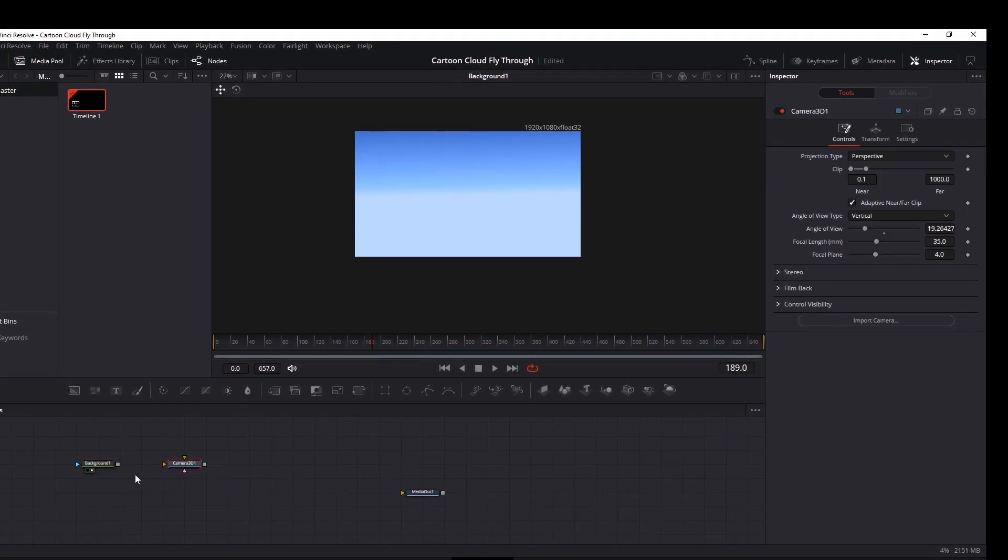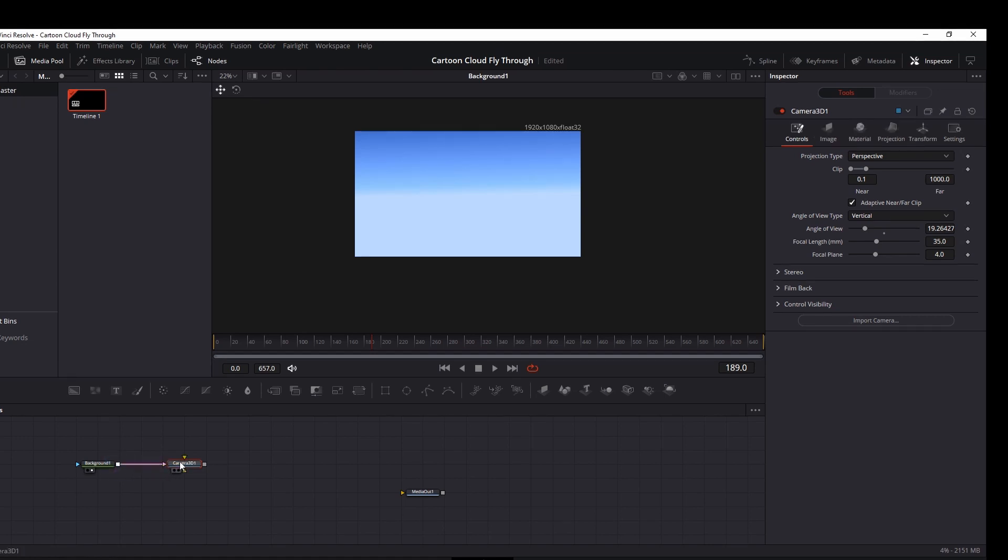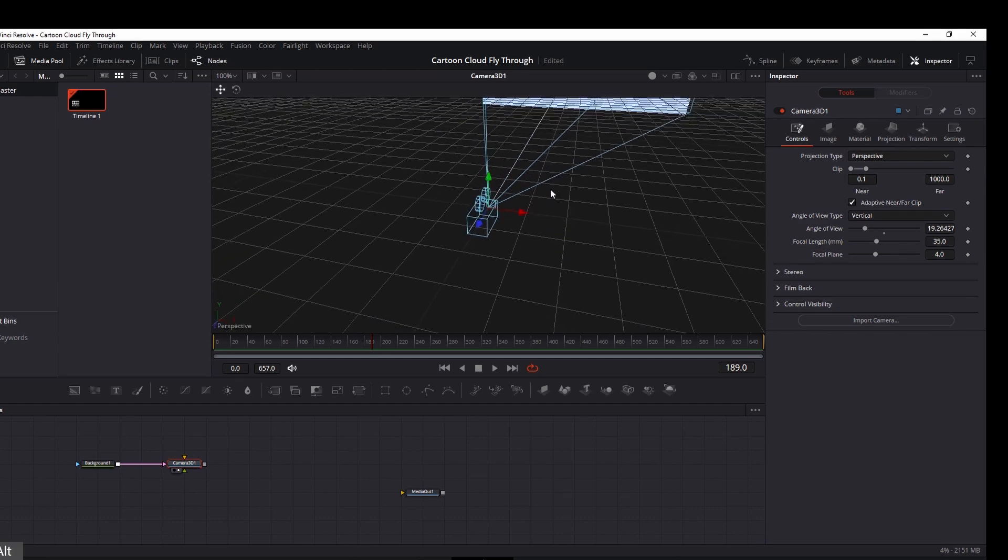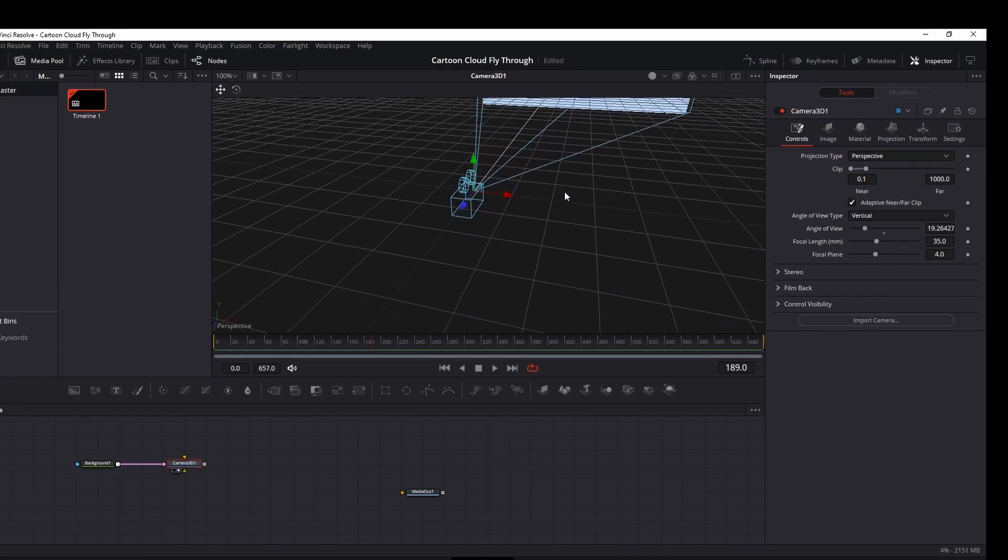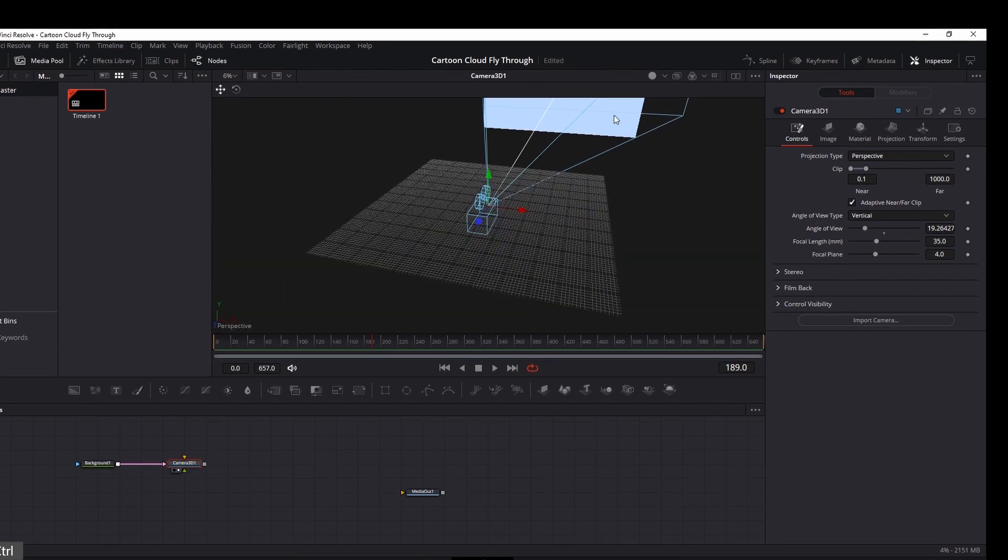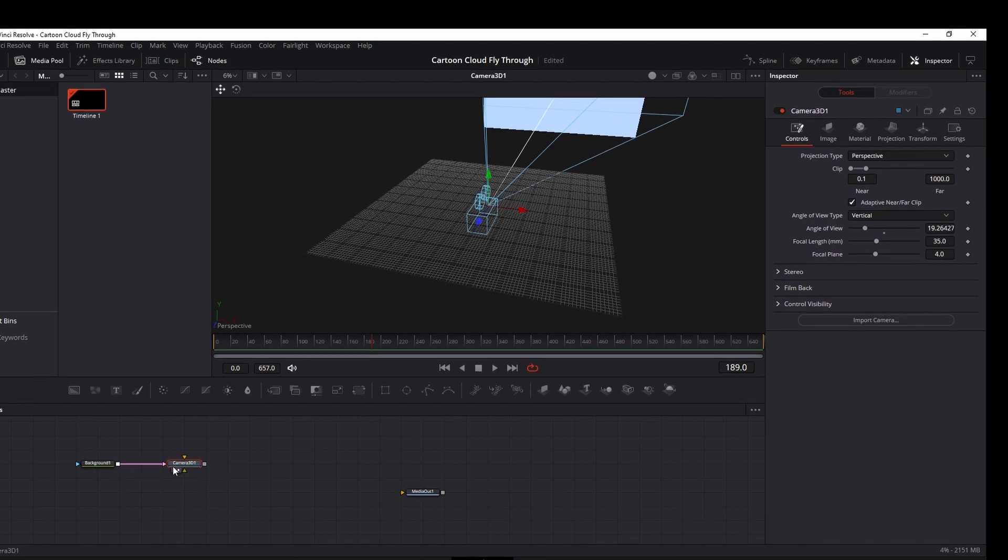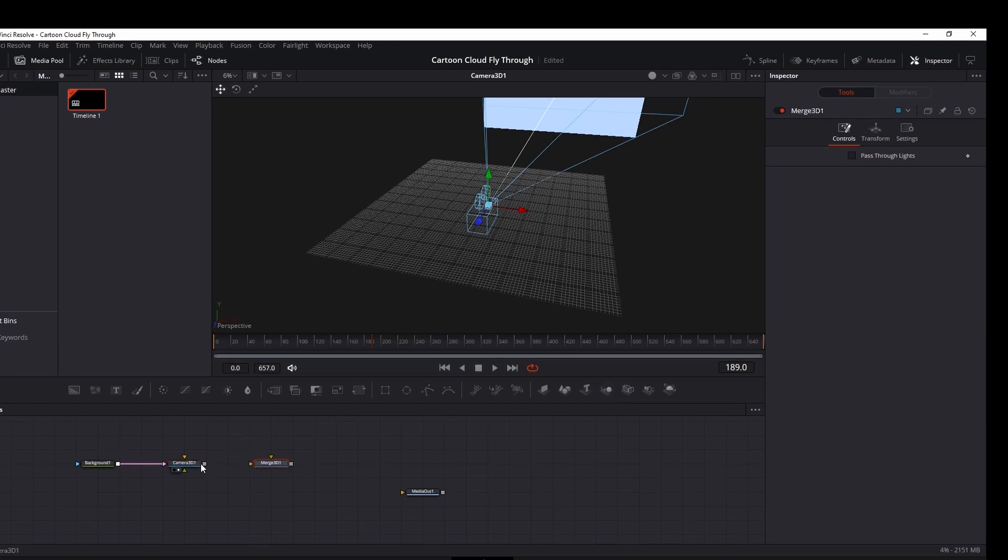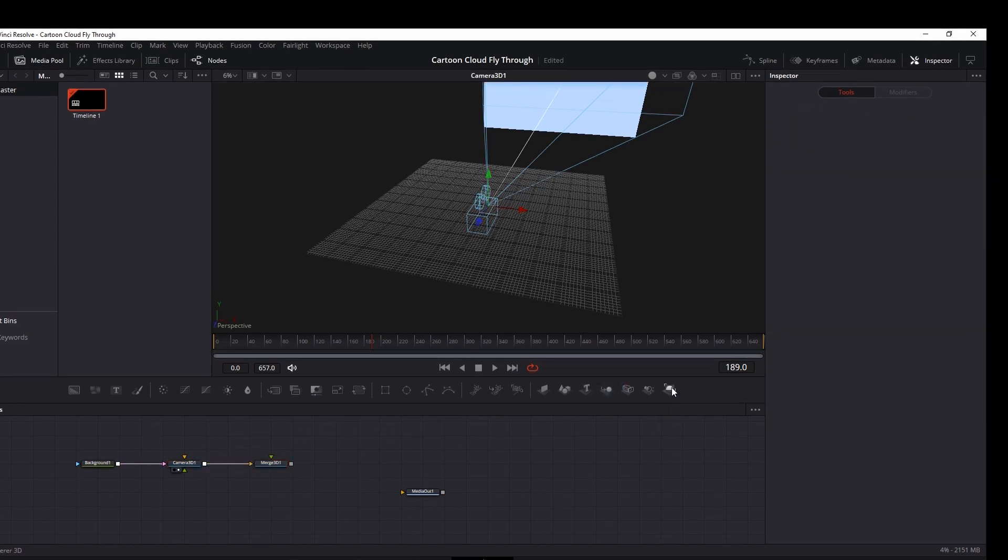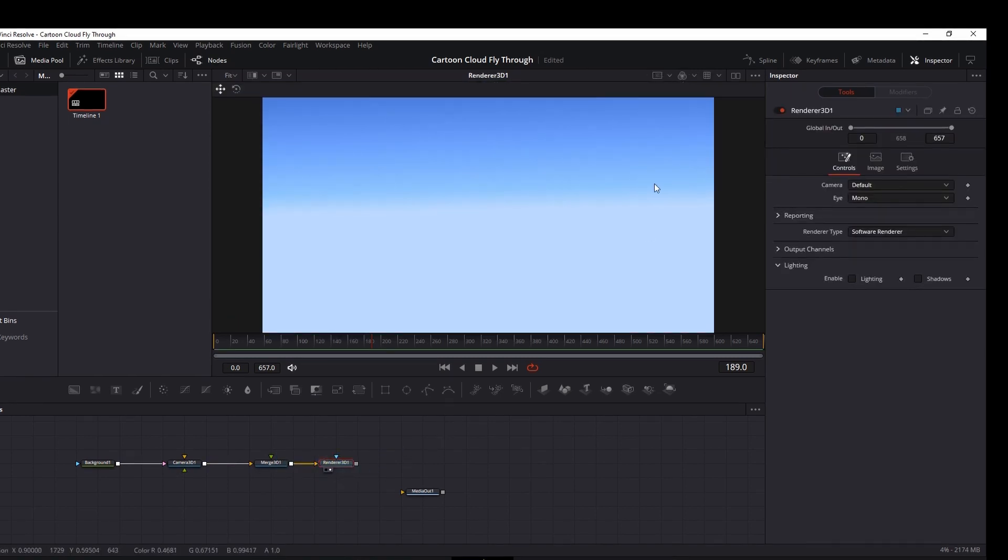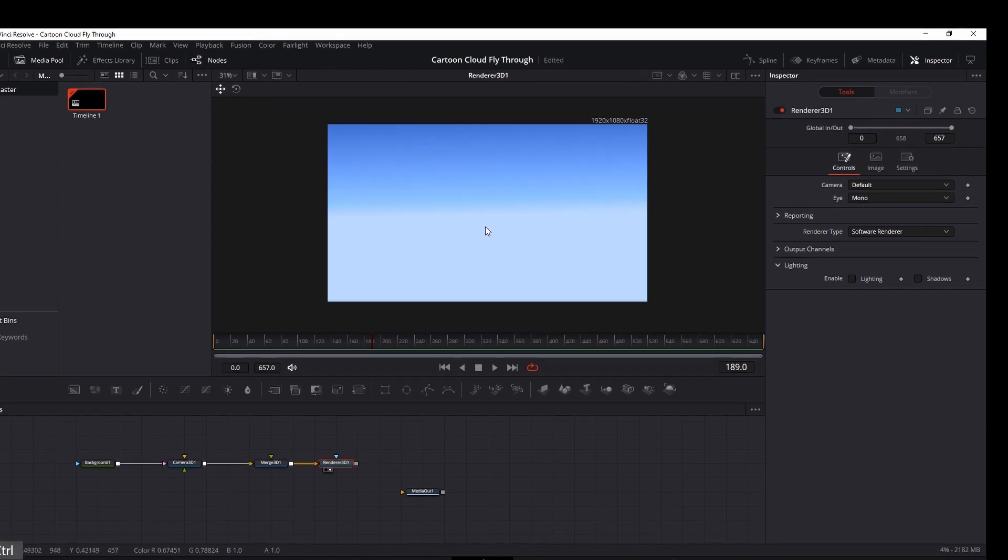That's looking pretty good. So next, what I want to do is go ahead and take the output of that background node, that gradient, into this camera. You can see, basically, this camera is going to frame this image right here. I'm going to need a merge 3D node. I'll need a 3D render node. Let's take a look at that. All right, so that's looking pretty good. There's our sky.